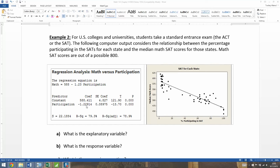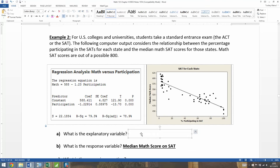So, that typo aside, now we need to figure out what our explanatory variable is. When we look at the scatterplot, the explanatory variable is the x-axis variable — that would be the percentage of the state that's participating in the SAT. That's your explanatory variable. It's sort of like your x from algebra class, but it's not as formulaic. The response variable is the median math score — your y variable.